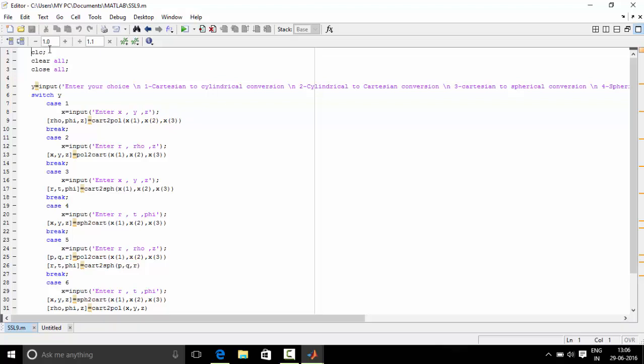CLC clears all data in the command window. ClearAll clears all objects in workspace. CloseAll closes all figure windows. Y equals input command takes the user input from 1 to 6, indicating which type of conversion the user wants: Cartesian to cylindrical, cylindrical to Cartesian, etc., and stores that number in Y.